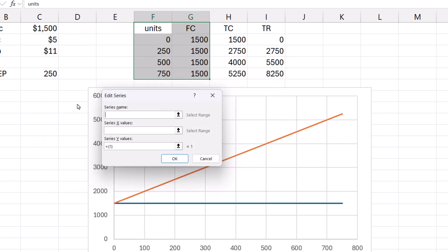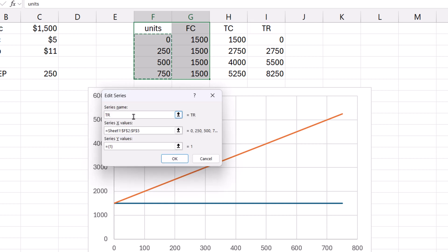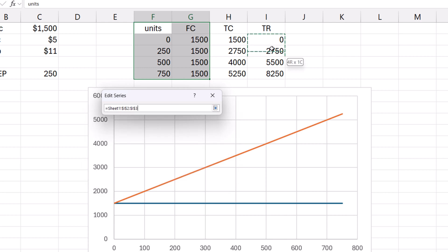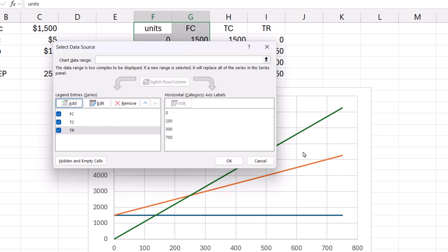Click Add again. For the series name, TR for Total Revenue. For X values, select Units values. For Y values, remove the 1 in the cell and select Total Revenue values. Click OK. Click OK. And click OK.